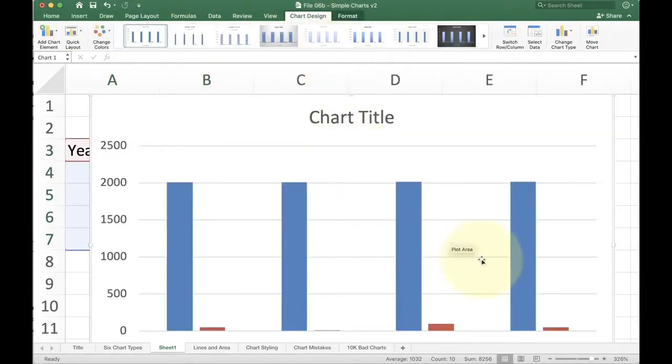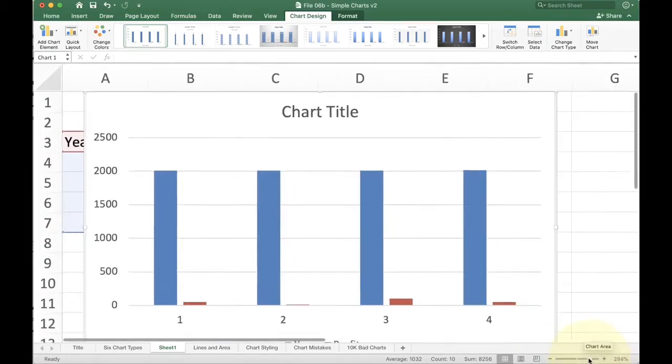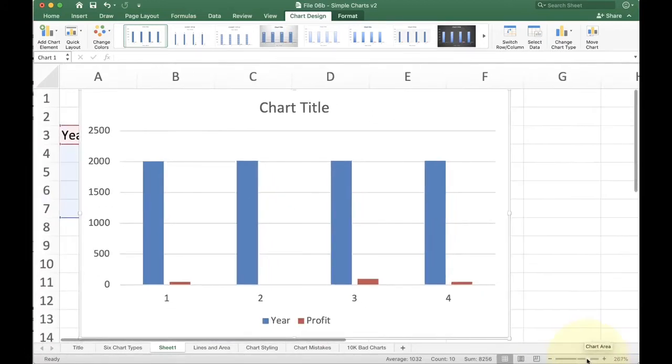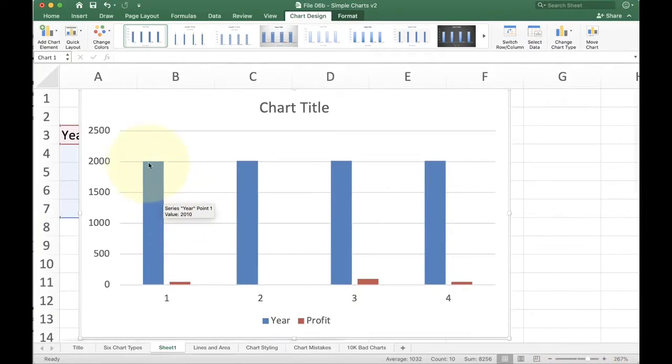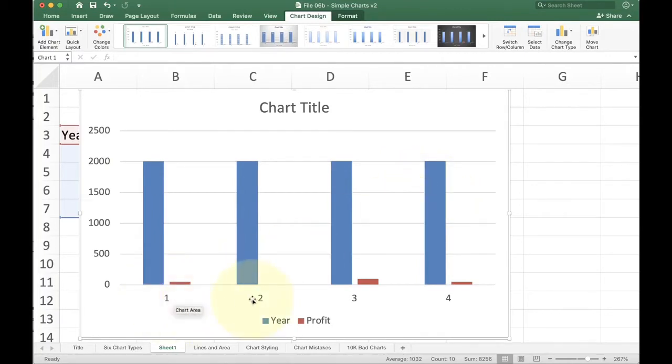Instead, when Excel looks at this data, it's going to actually get a little bit confused and it thinks that we want to use the year as data. So if you look at this, you'll see that I have year 2010, year 2011, 2012, 2013, instead of having it as the caption down here or an axis label.